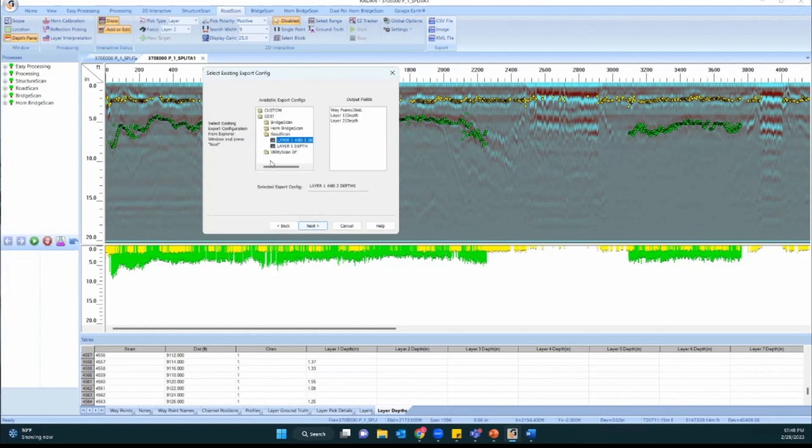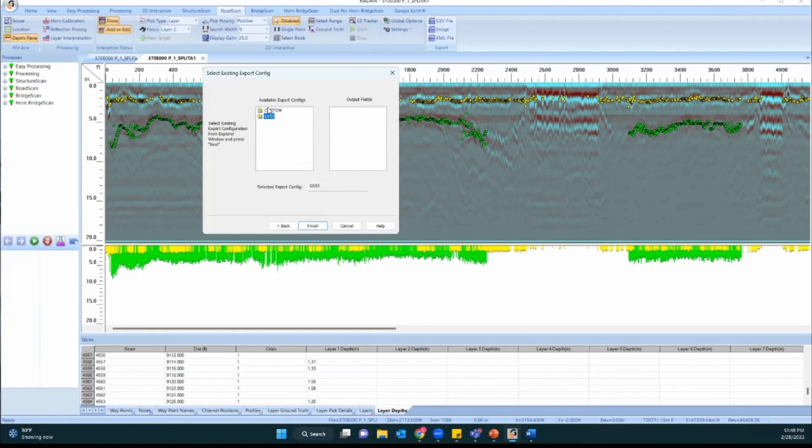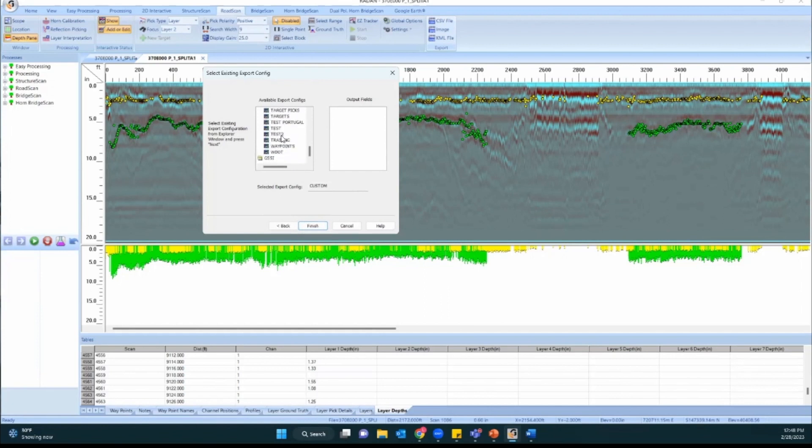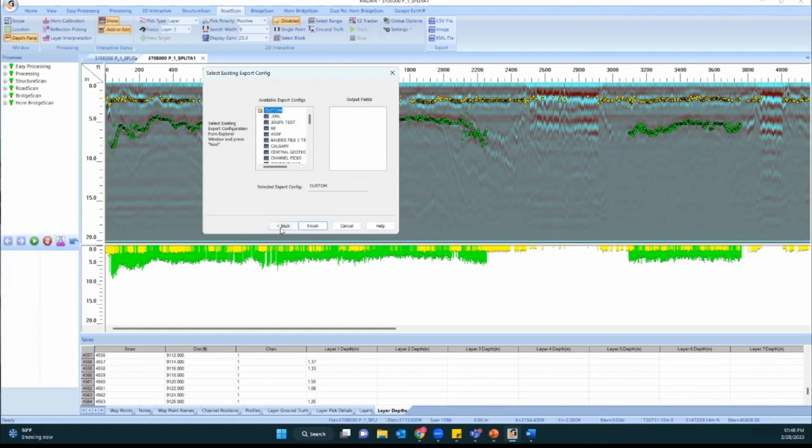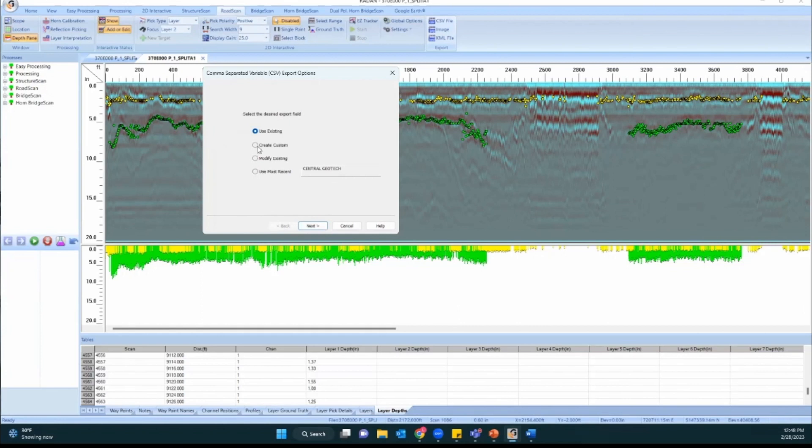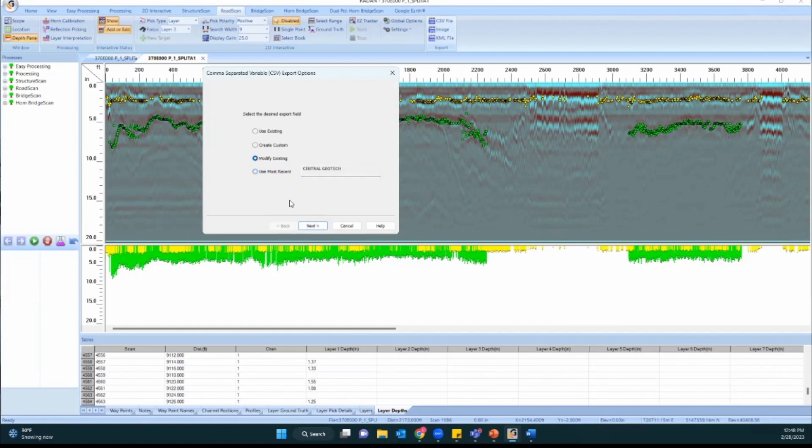If you have already created some custom configurations, those can be found in this custom folder. So these are all of the configurations I've created. If you click on any of them it shows you what fields are going to be exported there. But for our purposes today I'm going to build a new one by selecting create custom. You can see use most recent is also an option and it will just pull up whatever the most recent export configuration you had was, or you can modify existing which means you're selecting one that exists and then changing certain fields. But we'll create custom today.